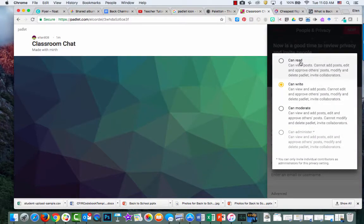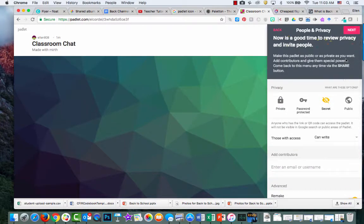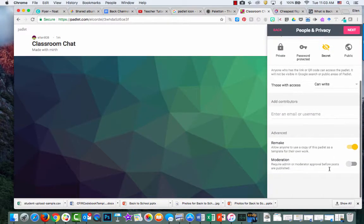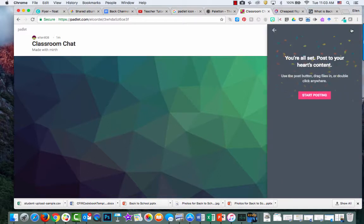You can explore other features on your own. Then click next again, and now you're all set.